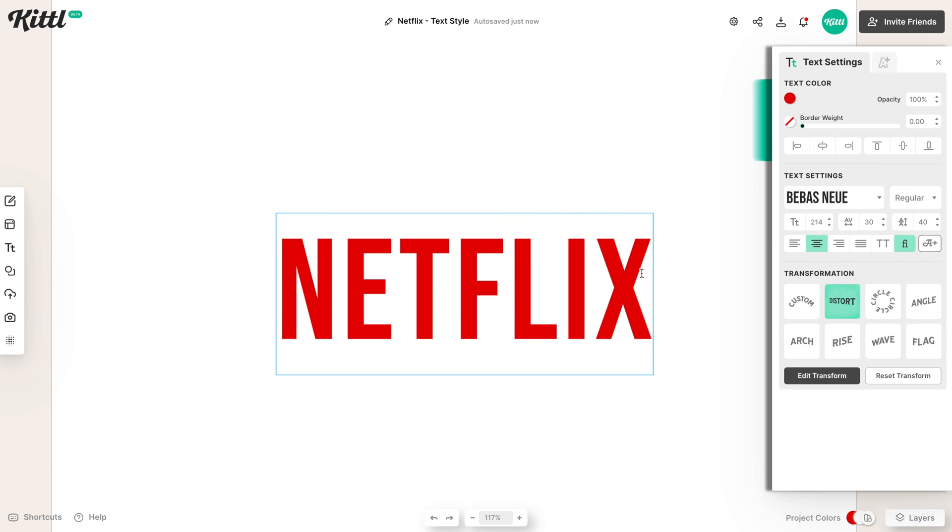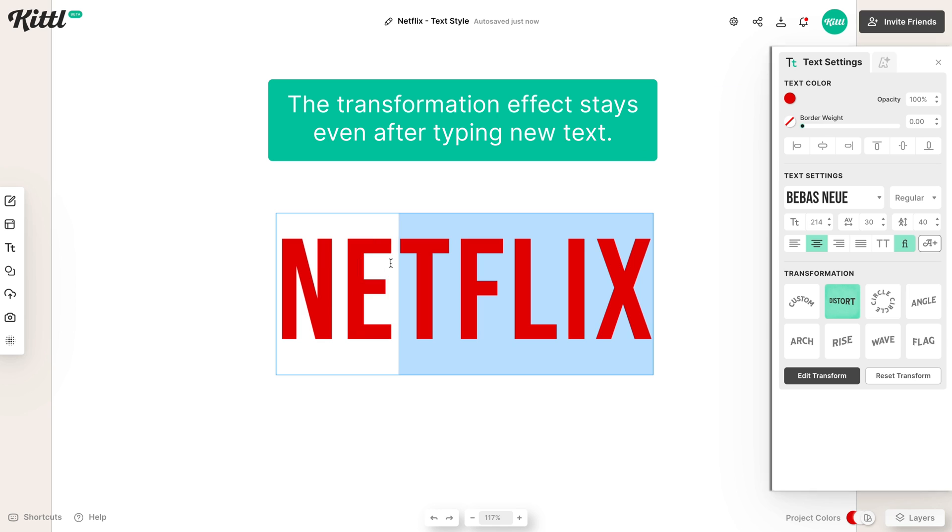Now, if you double click in and type something else, this same effect is going to take place, which is really cool. So now that you've already applied the Netflix curve text effect, you could type in anything. So we can type in something like Kittle design.